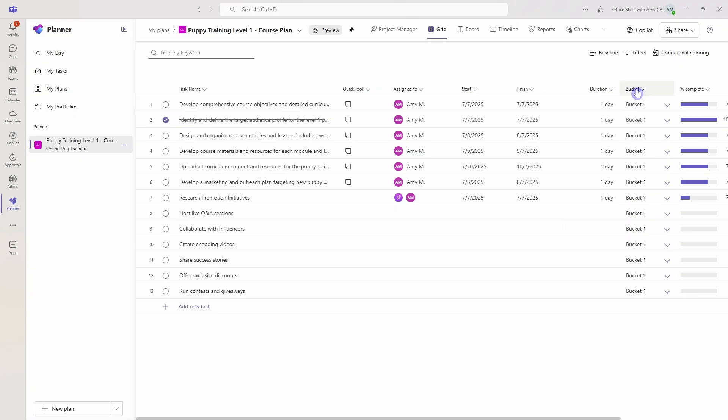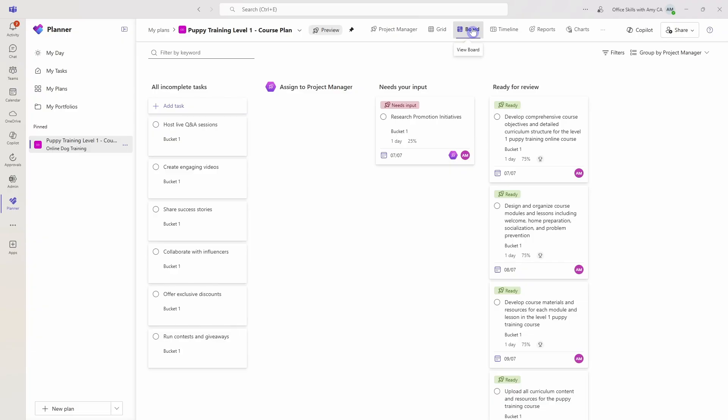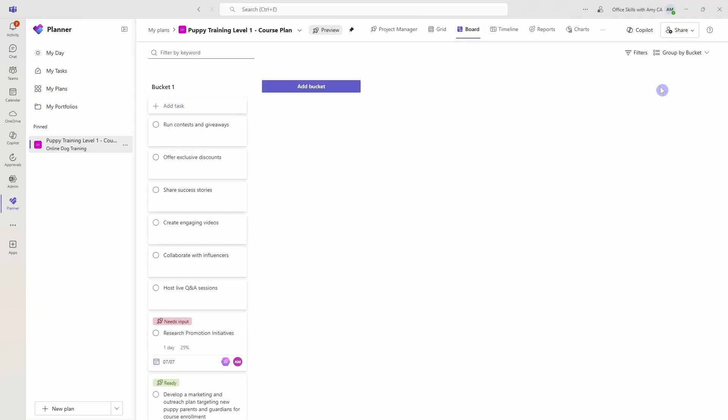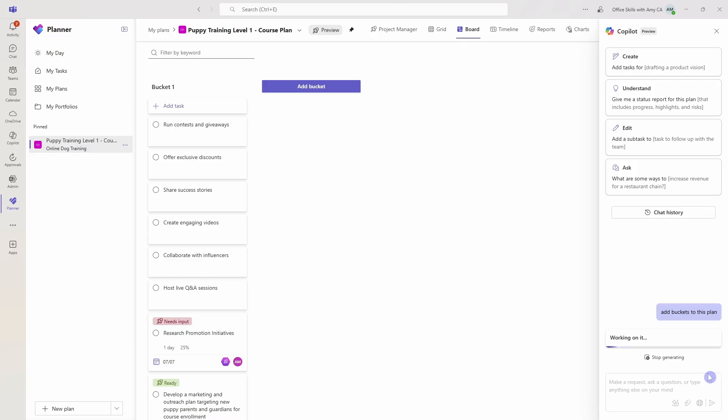However, all of these buckets are just in bucket one, so we should actually create some more buckets. Now when I look at buckets, I like to go into this board view, then I like to go group by and buckets. So now I'm actually going to pop into this Copilot tab at the top here, and I'm going to ask Copilot to add some buckets to this plan. We'll just press enter.